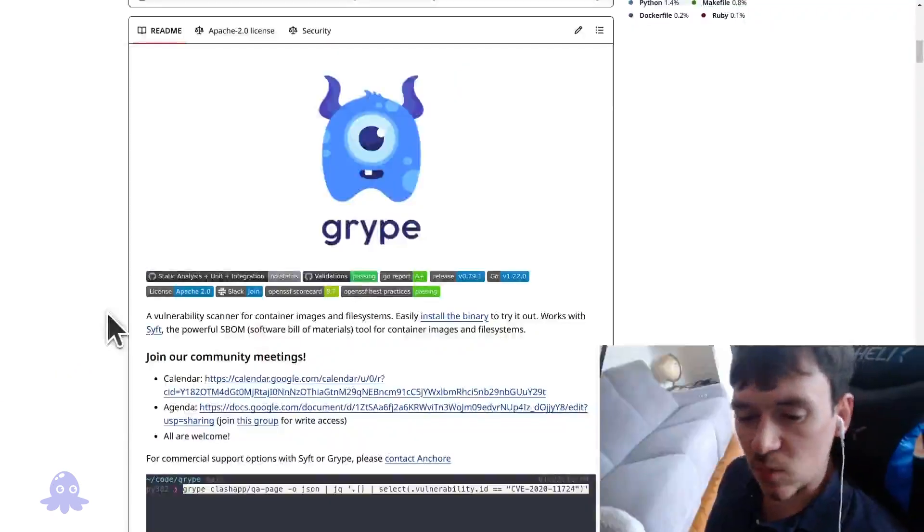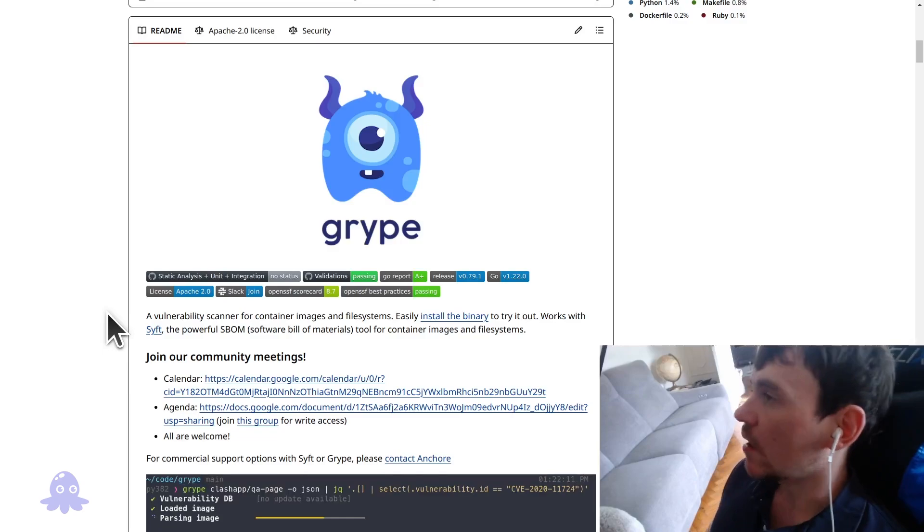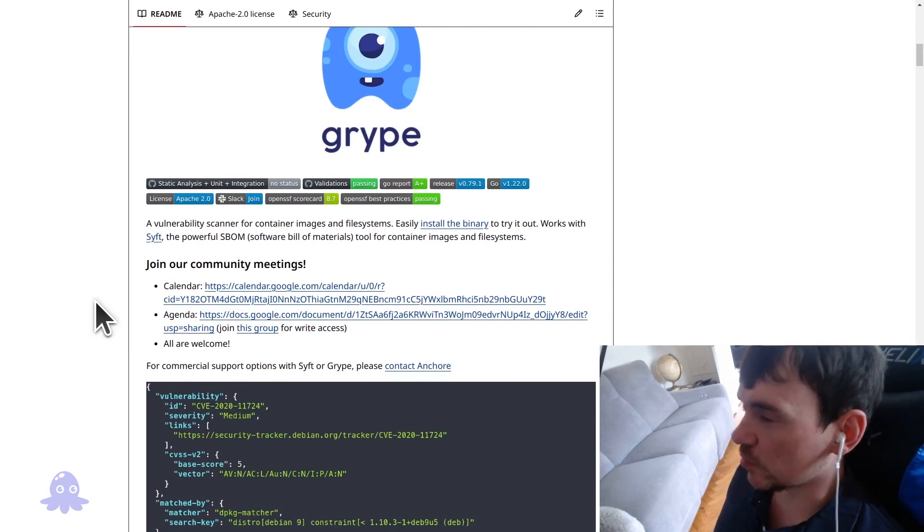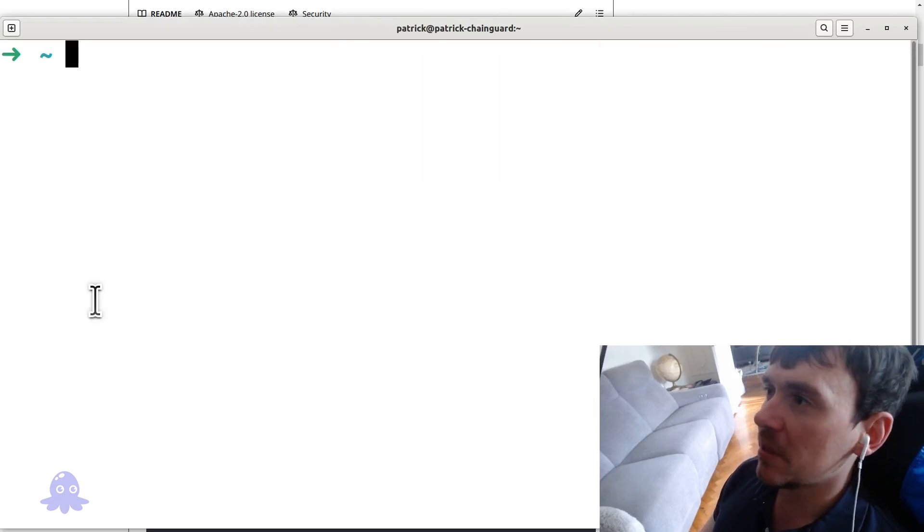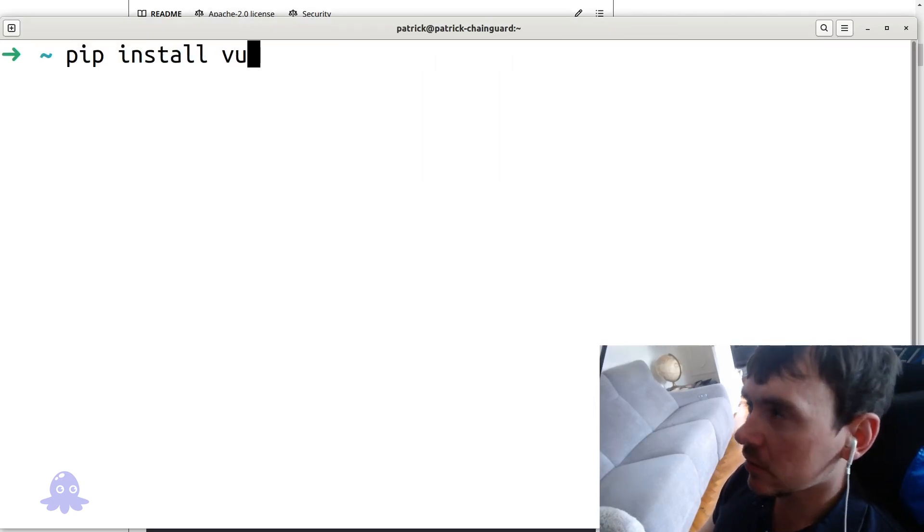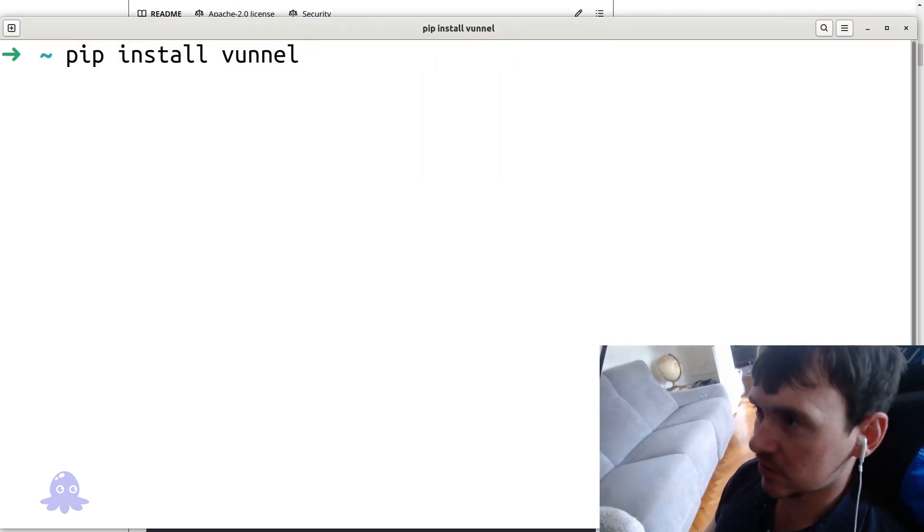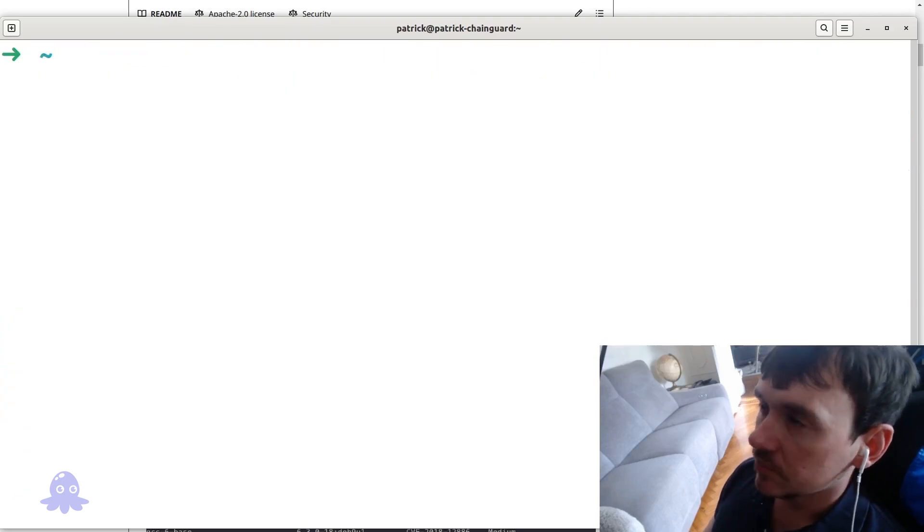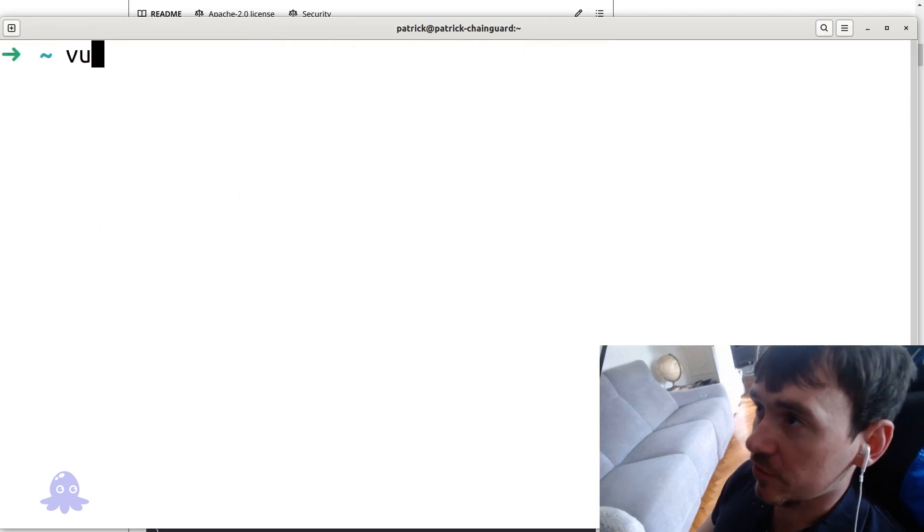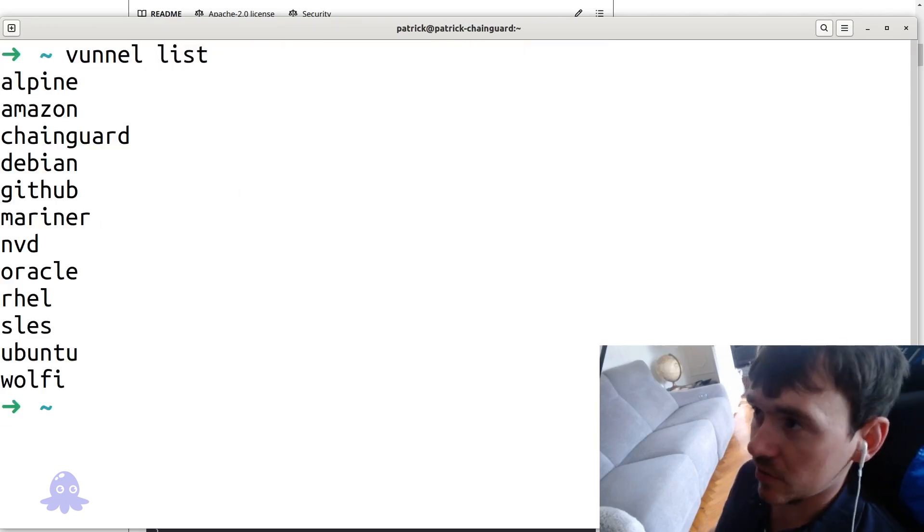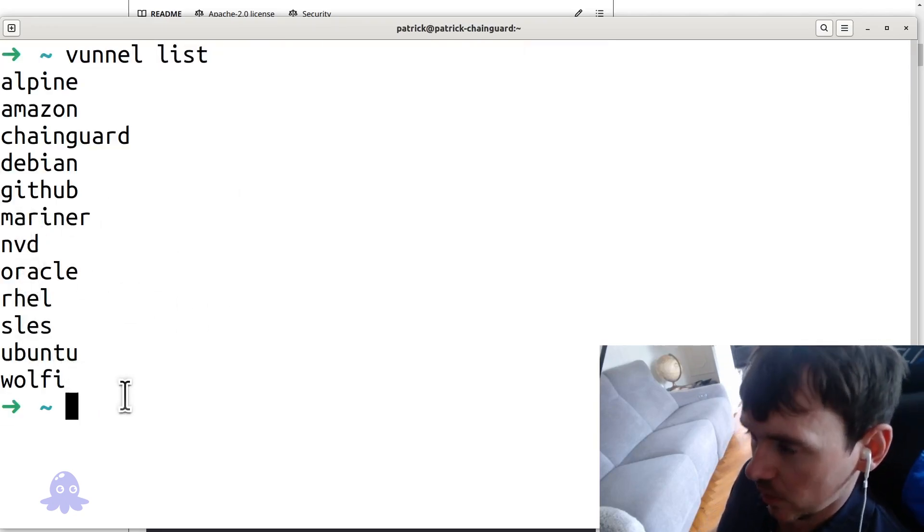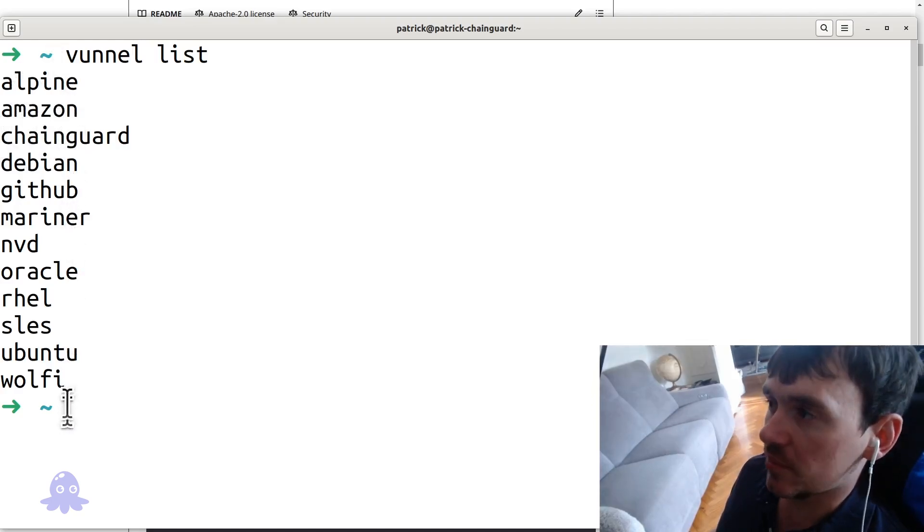People often ask where the data for Gripe comes from. And we can actually check that. Gripe provides some pretty cool open source tools. One of them is called Vunnel. And I have, you can pip install Vunnel. Pip install V-U-N-N-E-L. I already have it installed, so it should say requirement already satisfied. But you can do Vunnel list. And it'll give you a very general sense of where some of the sources are for the Gripe database.